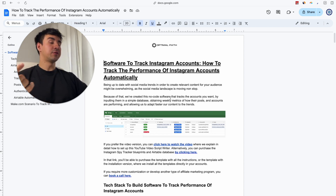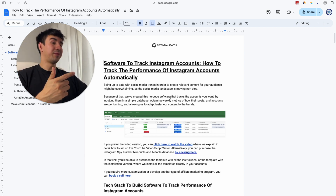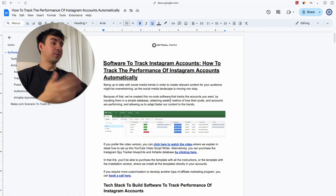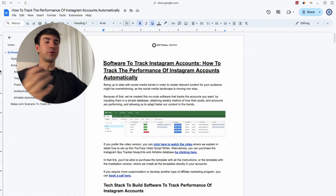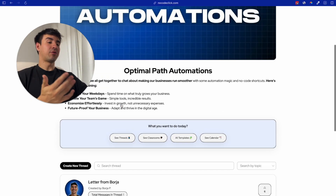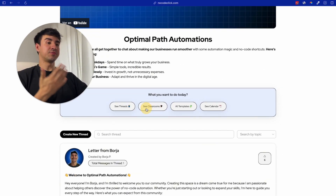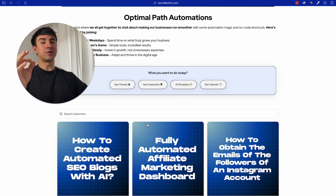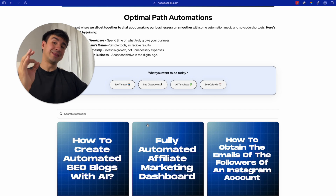I'm going to leave a link in the description where you can have access to a document where I explain how to build this system from A to Z. In the link you are going to have access to my community, and inside the community in the Classrooms tab you are going to find a classroom that is going to explain how to build this software.